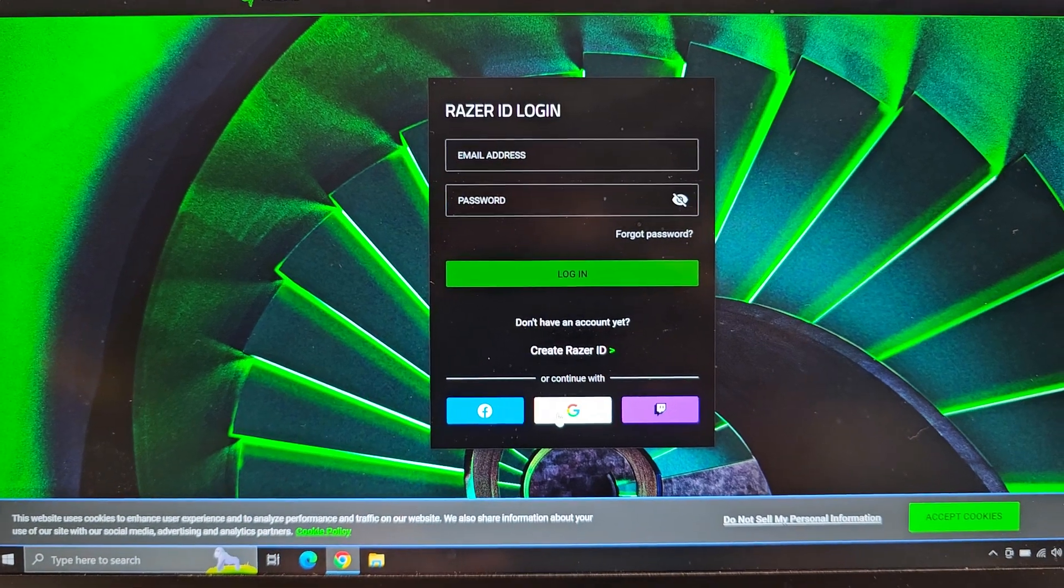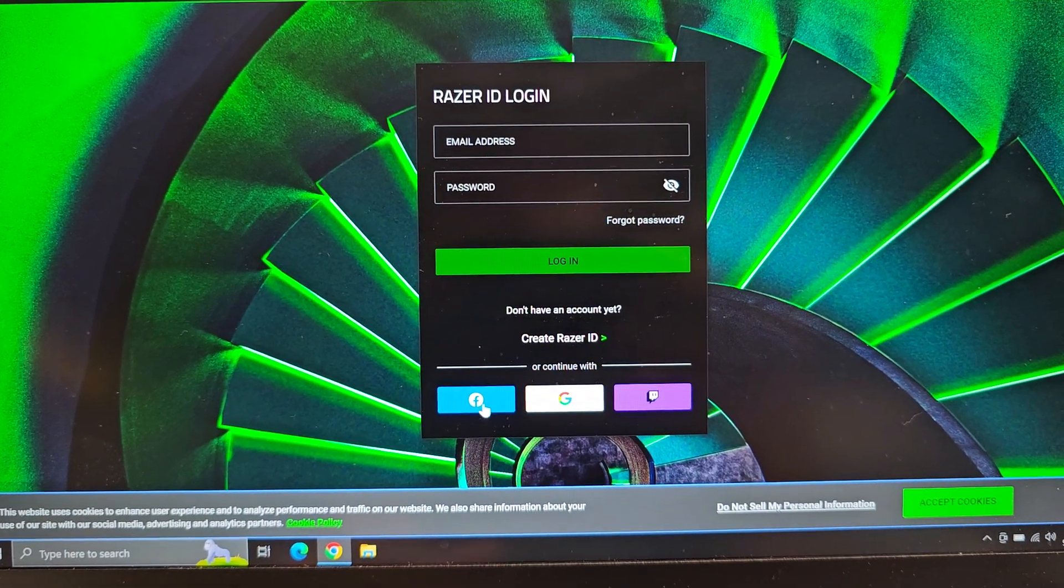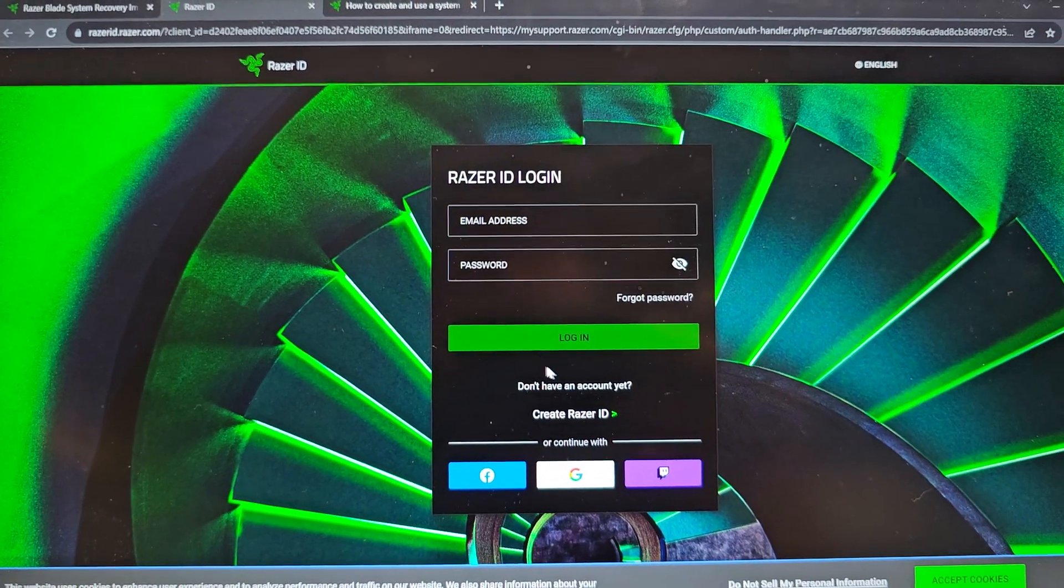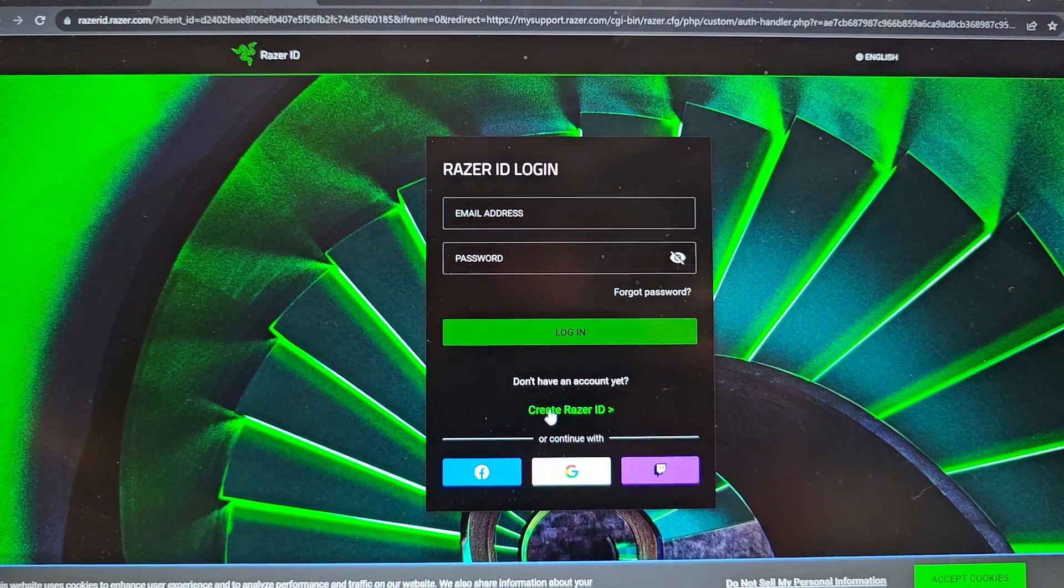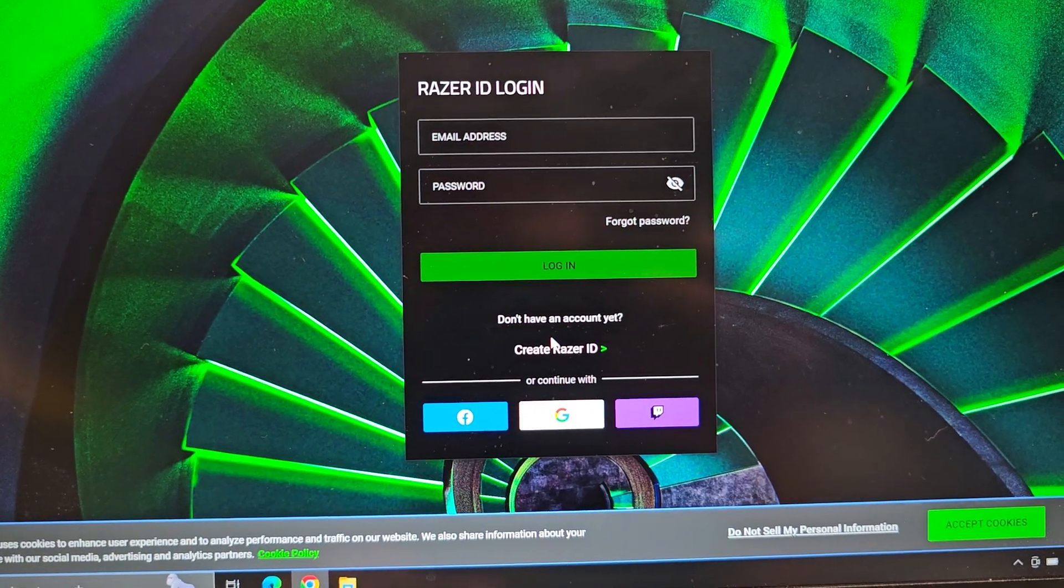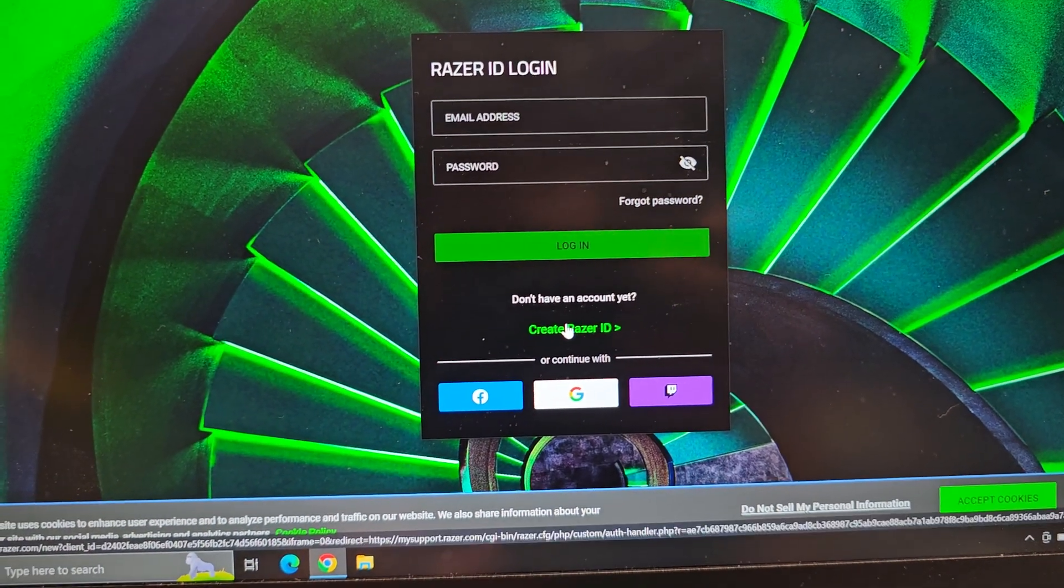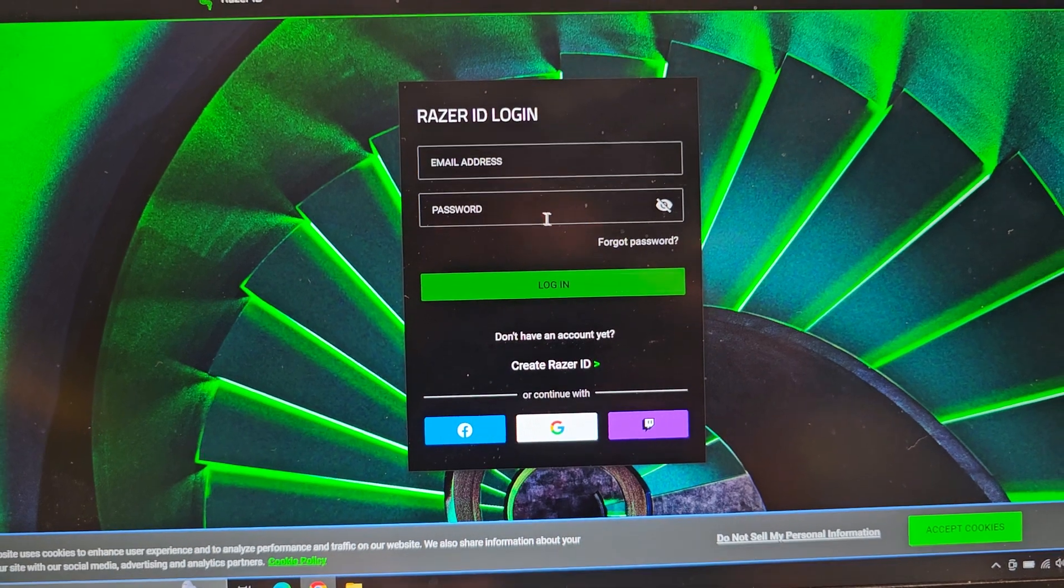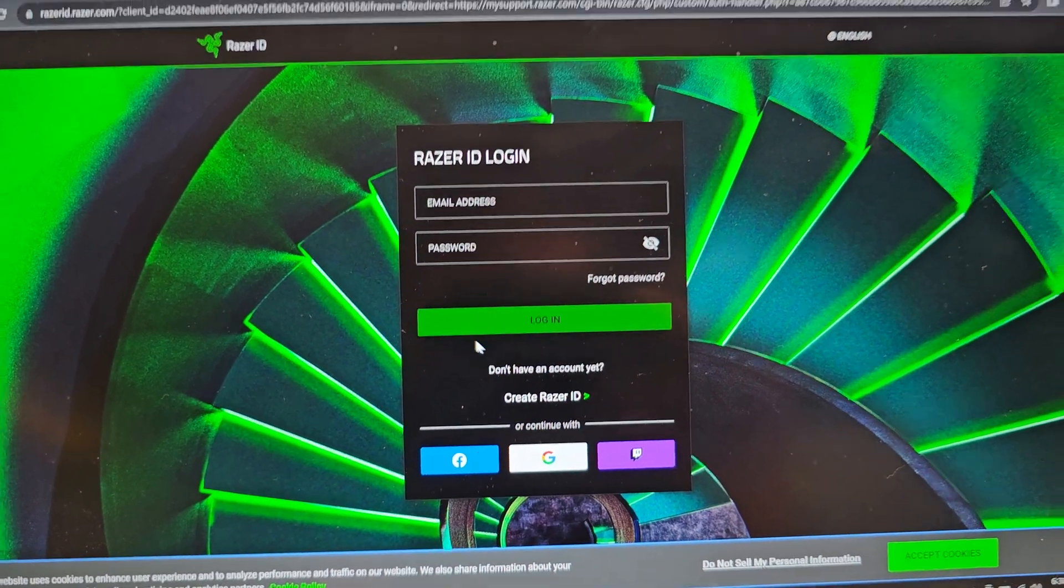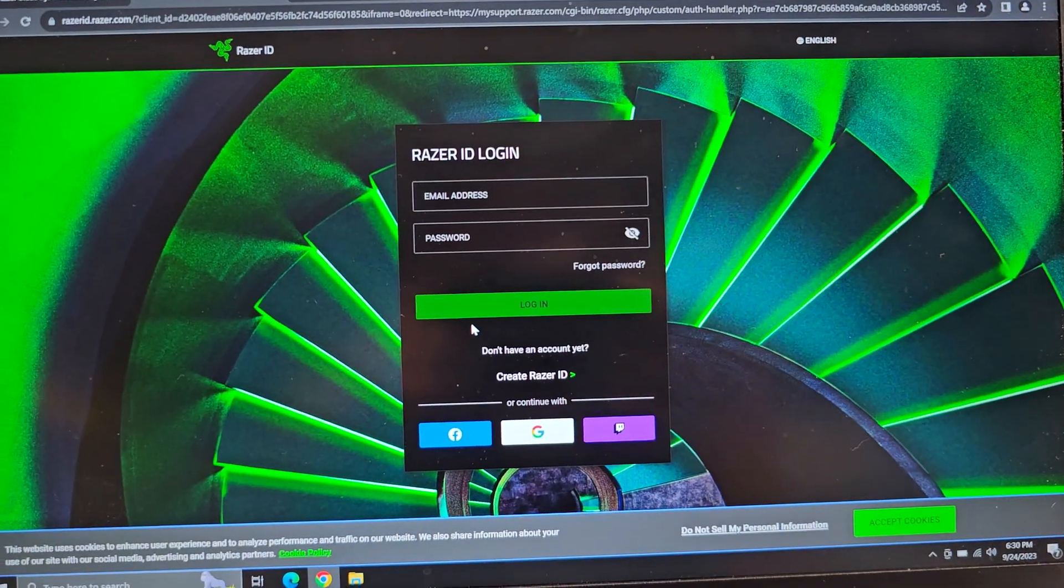But hopefully you'll be able to figure it out from here. You can log in, it looks like, with Twitch, Google, and Facebook. And then you have the information to log in. You can create a Razer ID if you don't already have one. If you do have one, then you can log in using that information here.